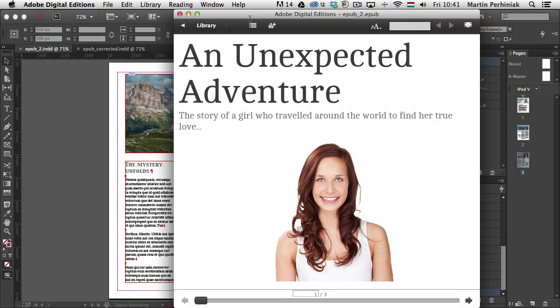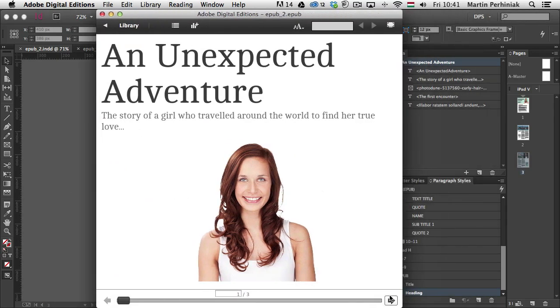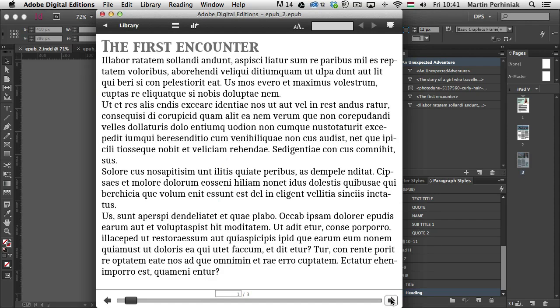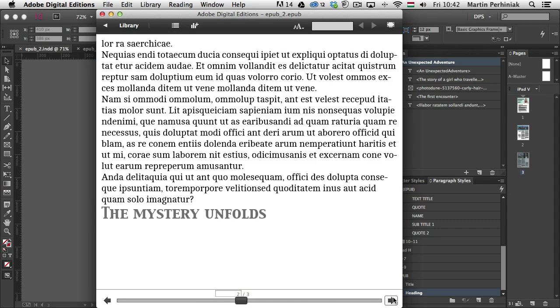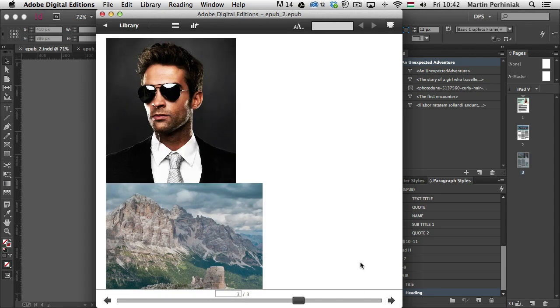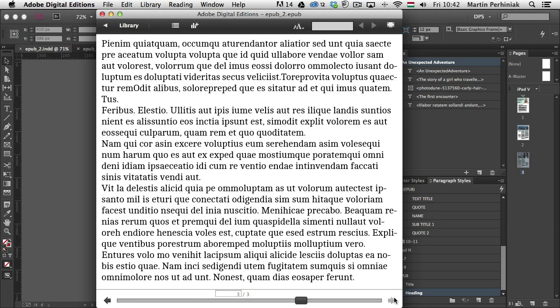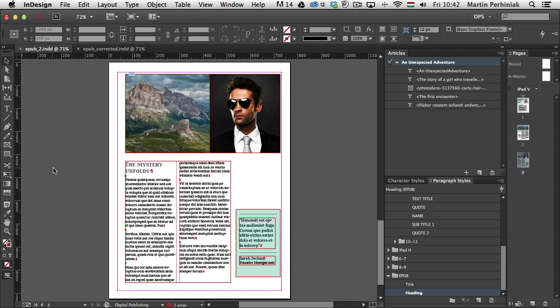So there I have my first page and the second page. And then the third now looks much better. So we have the Trip to Venice heading on top, then the image fixed to the size of my EPUB, and then the rest of the text. But then at the end, still the second or this third heading shows up at the end of the page, which is not nice. I would like that to go definitely on the next page. And when we go to the next page, the images are still not good.